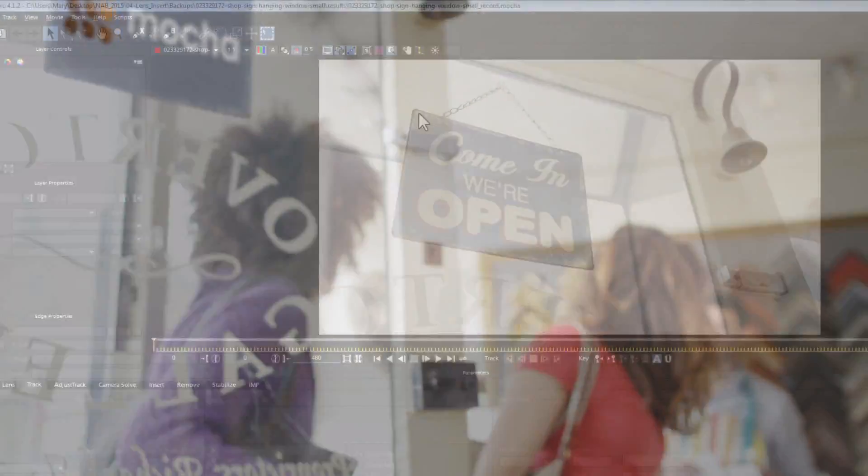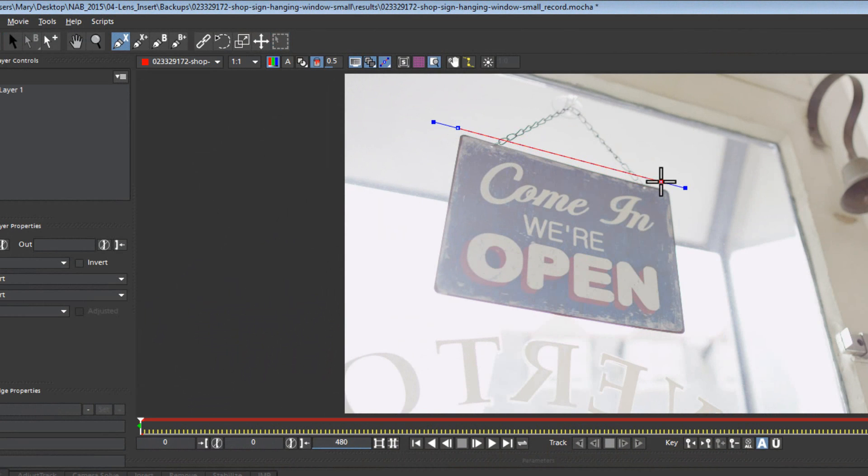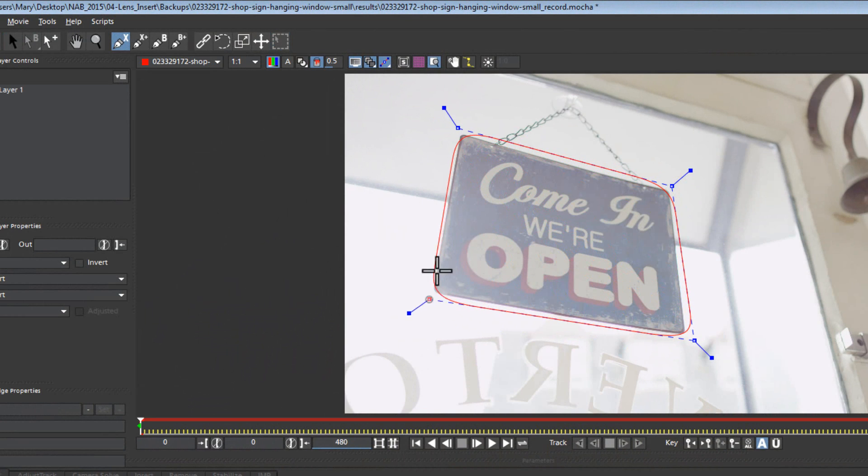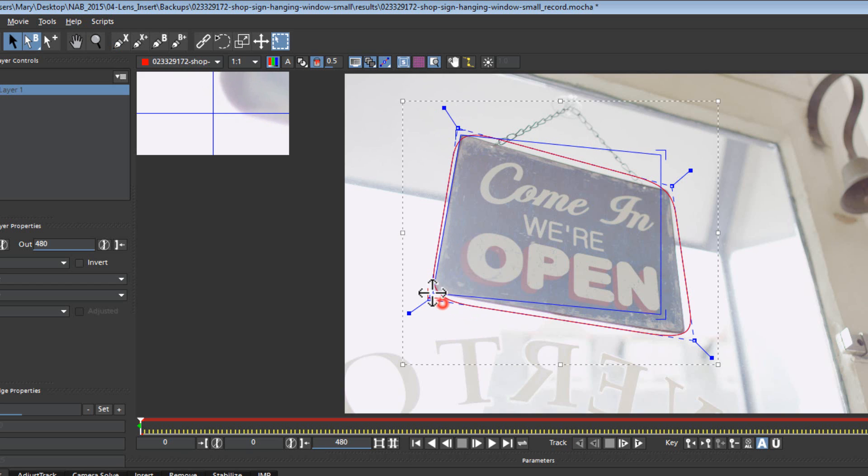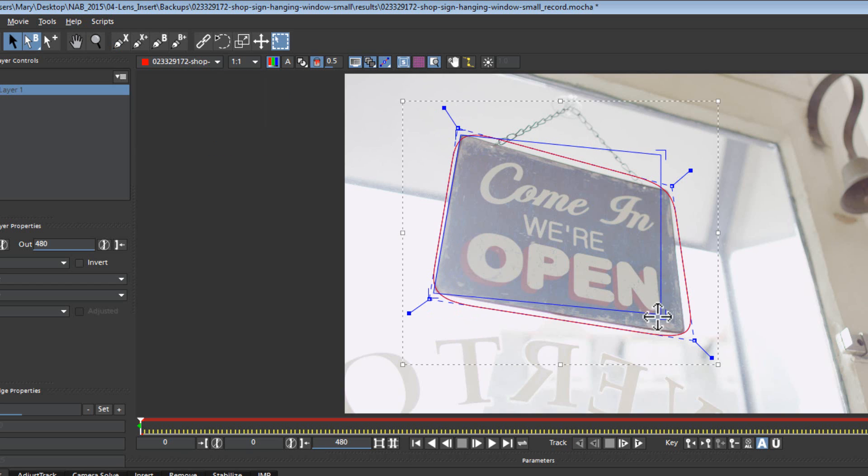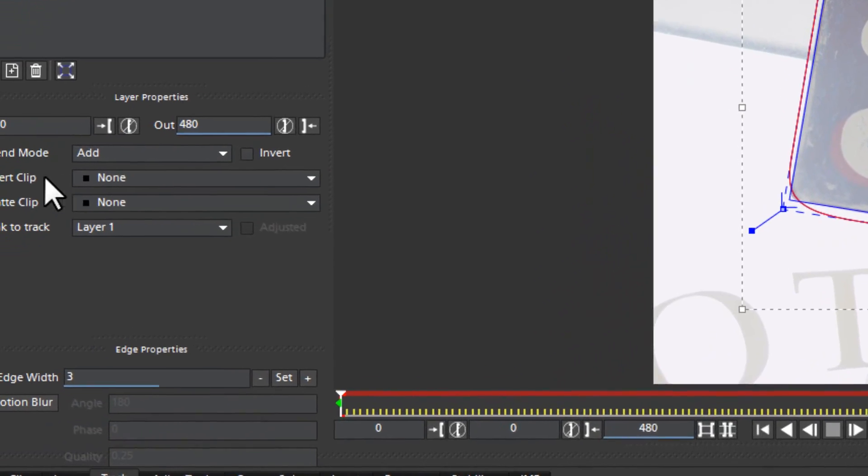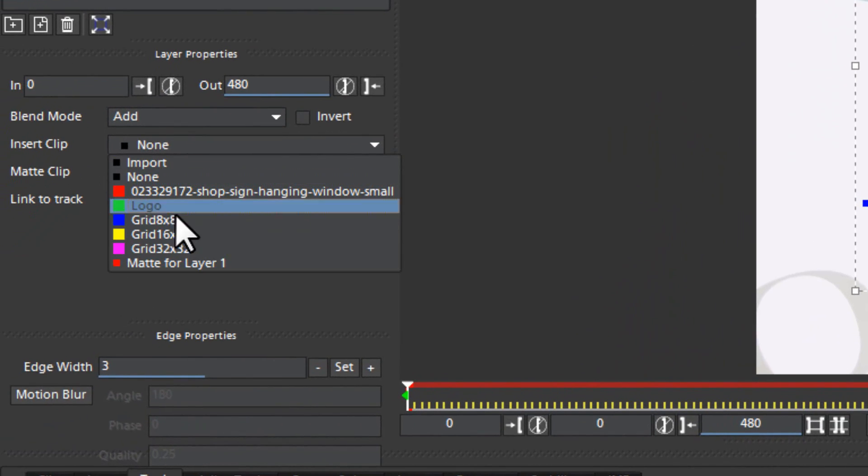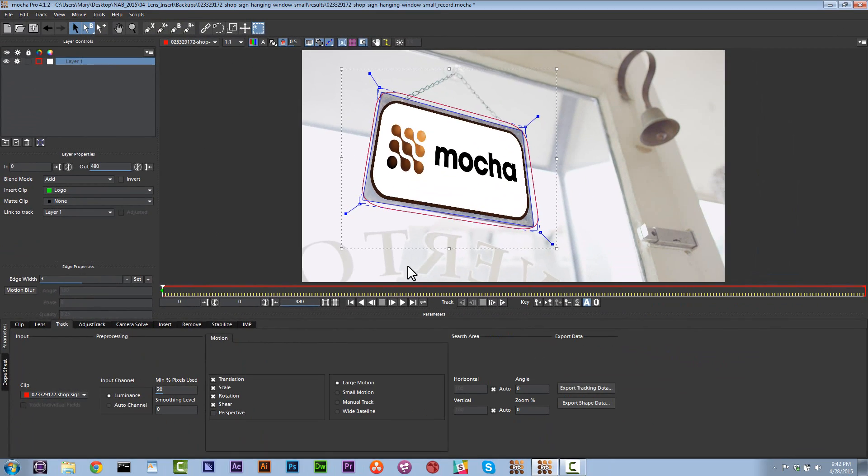A lot of times when I show you how to use the insert tool, what I normally do is I track the object that I'm trying to track, I take my surface tool and I align it to the object, and then we put an insert on the object just by going to insert clip and we drop an object right on there.